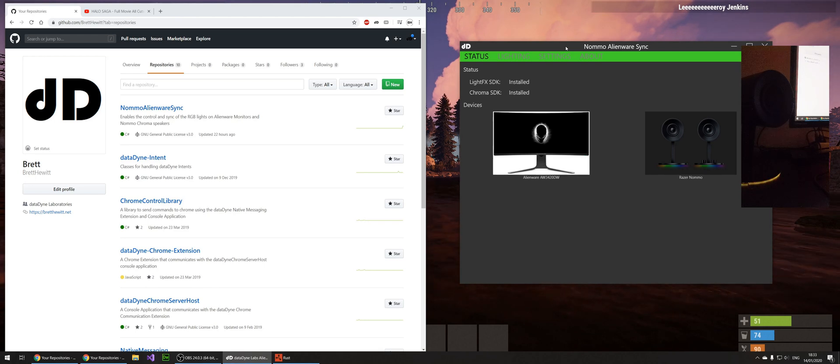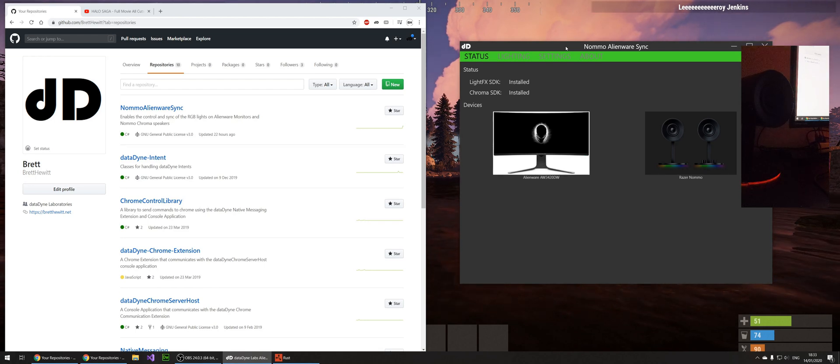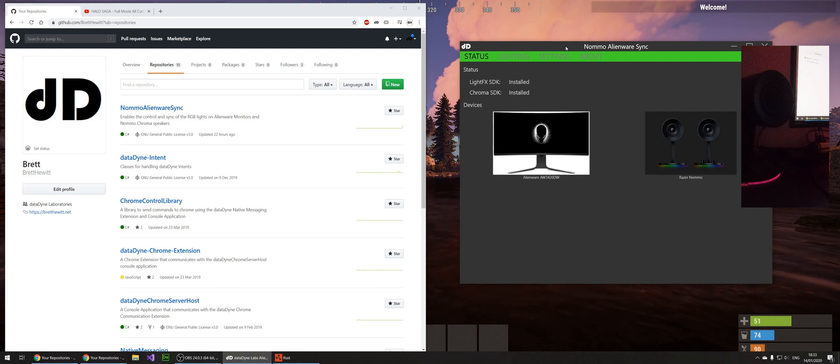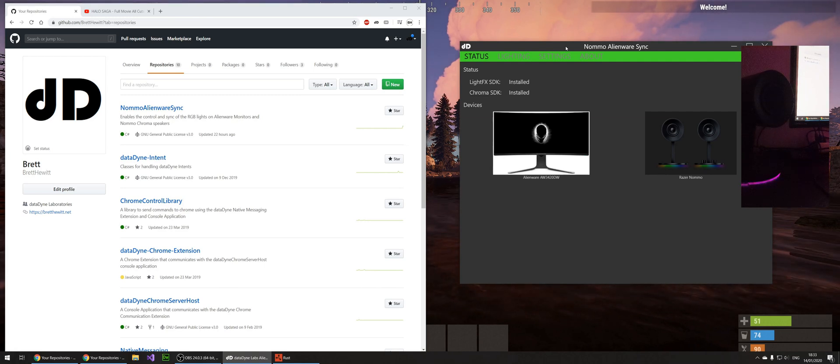Hello, so I have recently just purchased an Alienware ultra wide screen monitor. I love it, it is awesome.